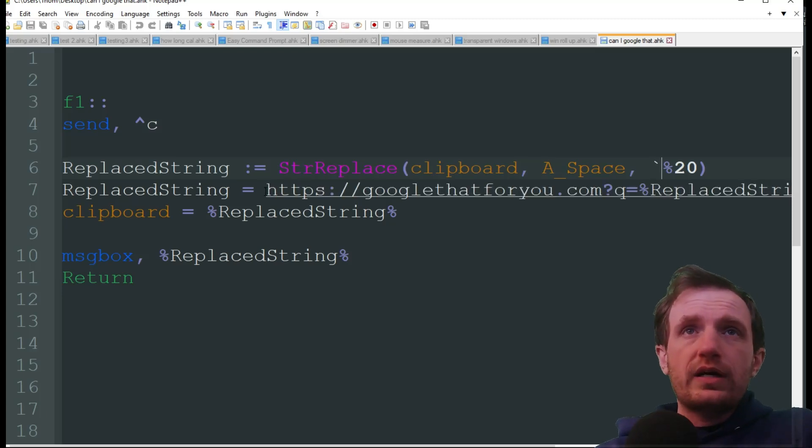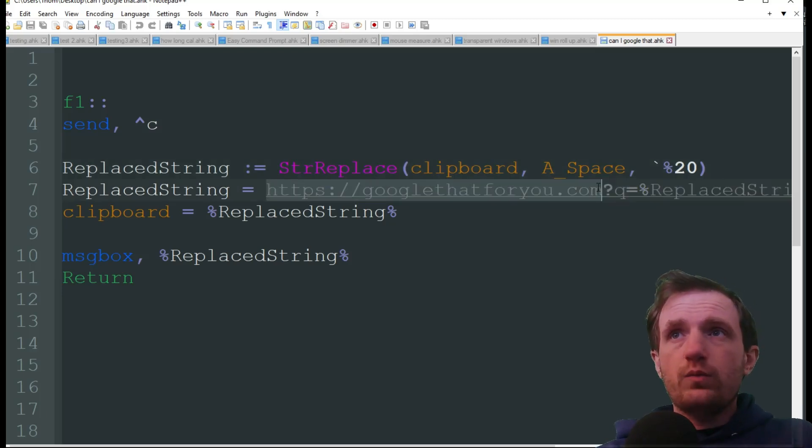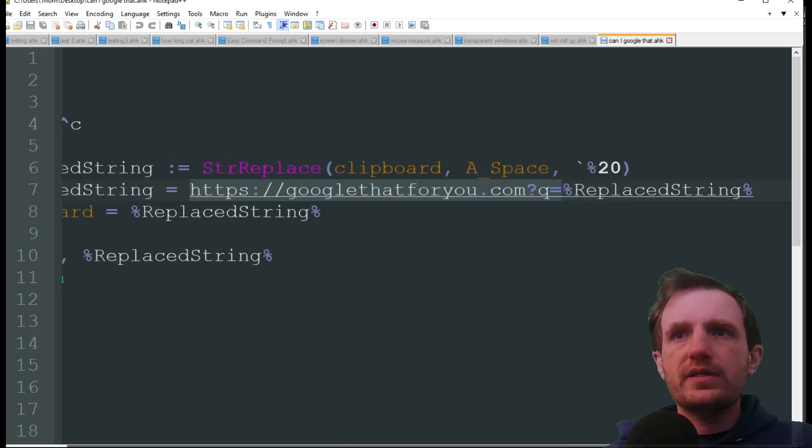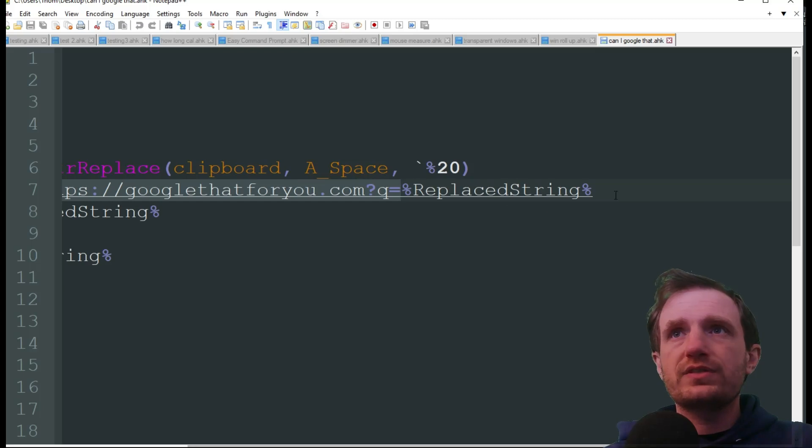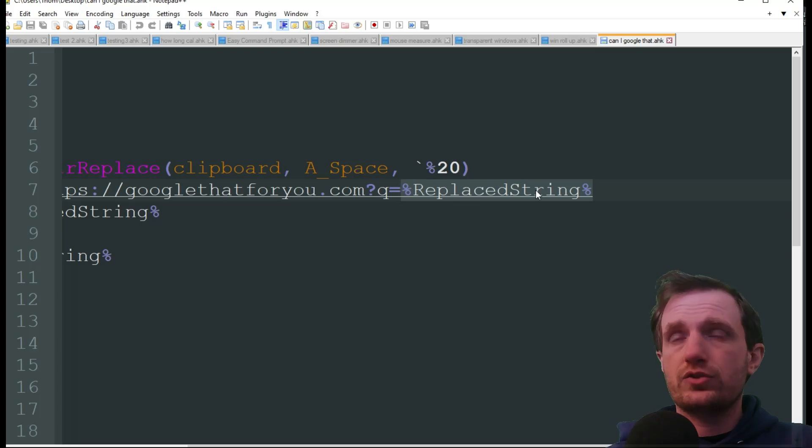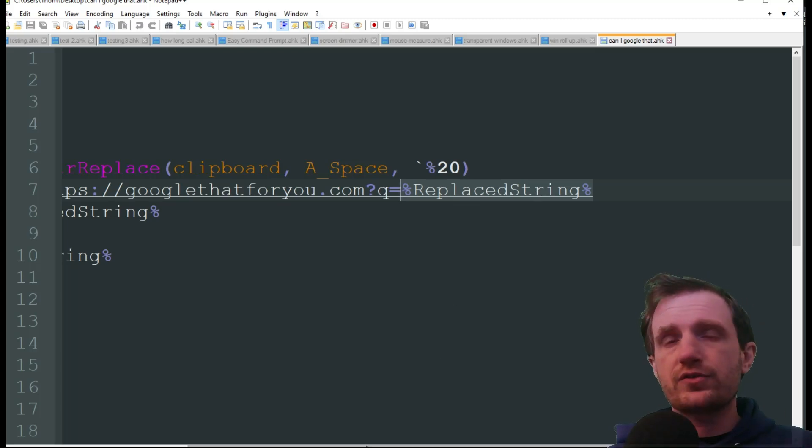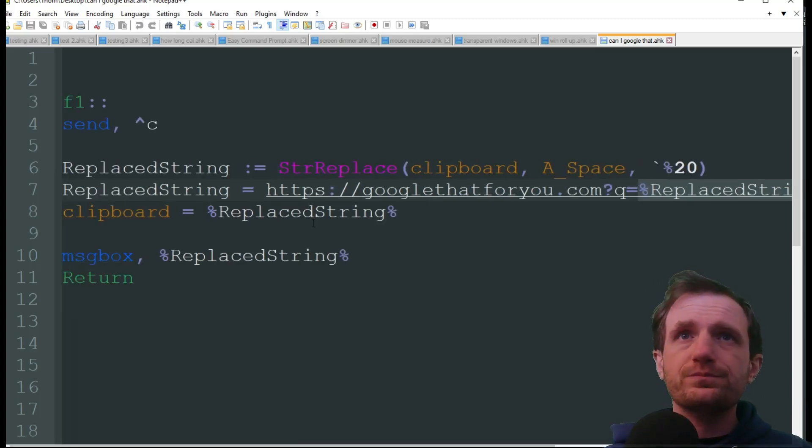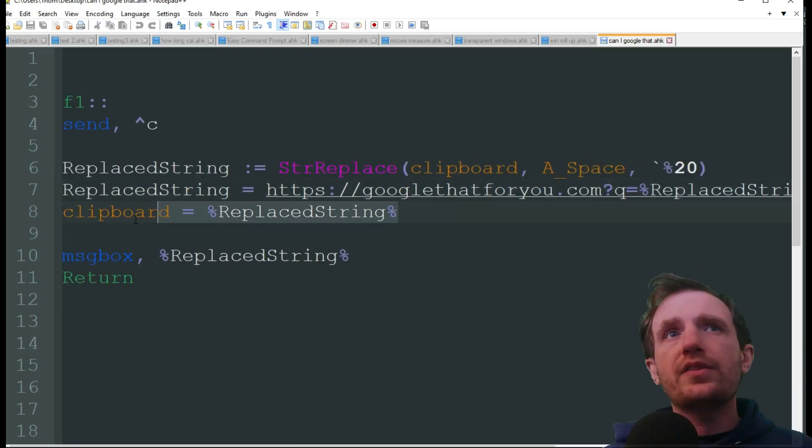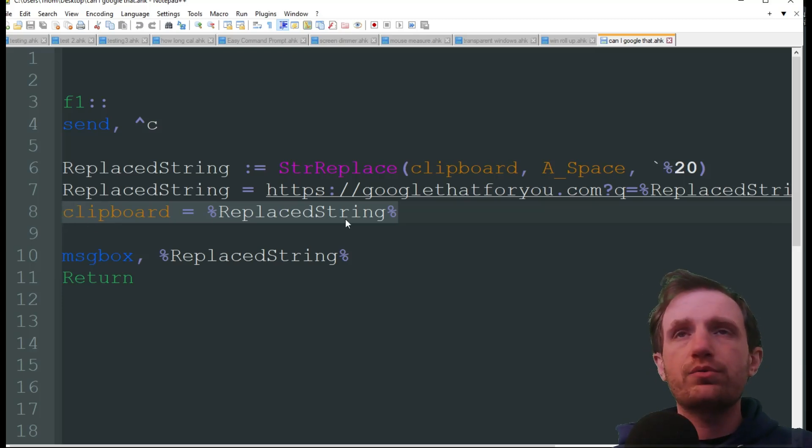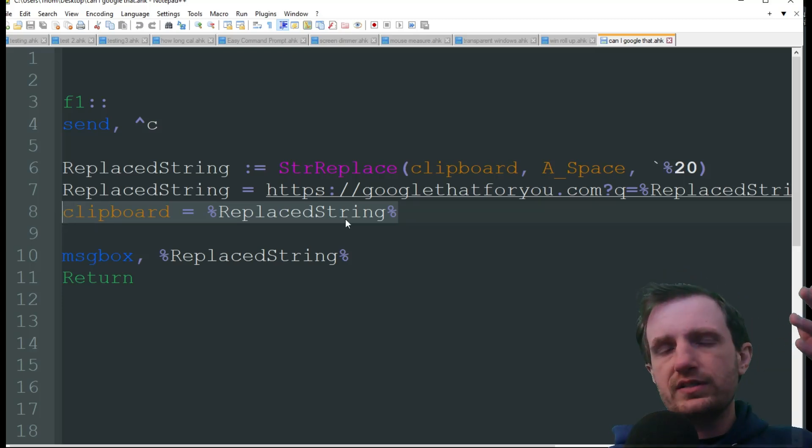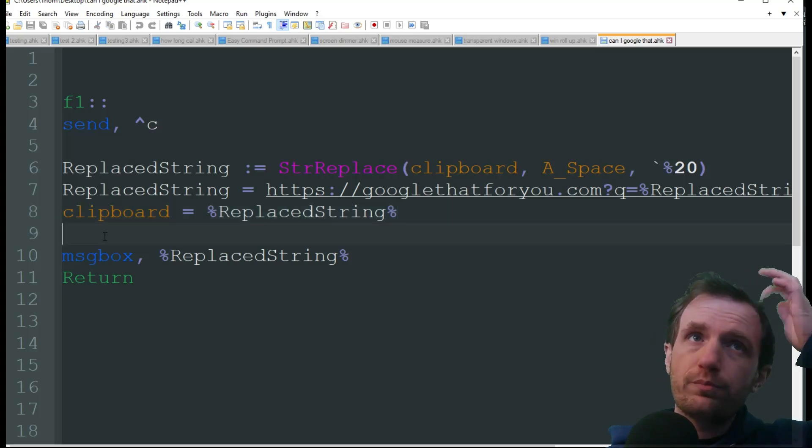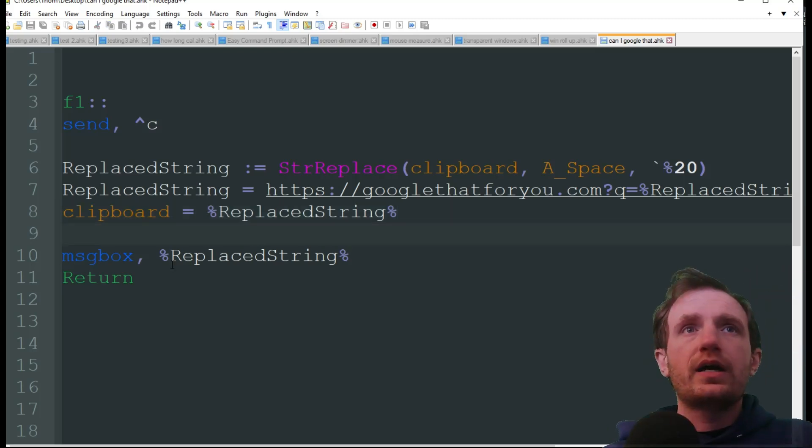Then we need to take the website URL and we're taking our replaced string, put it into percent signs here with replace string. That's going to give us our full length URL. Then we're going to throw it back into the clipboard that way we can post it, you know, just control V or whatever.